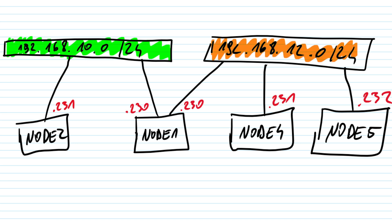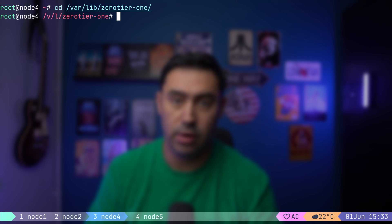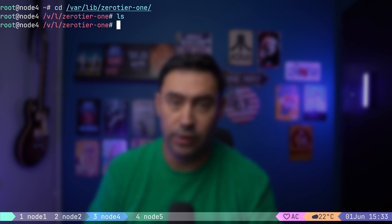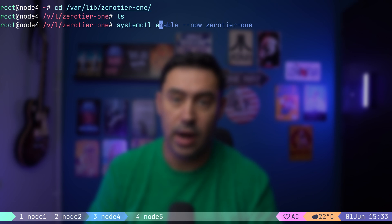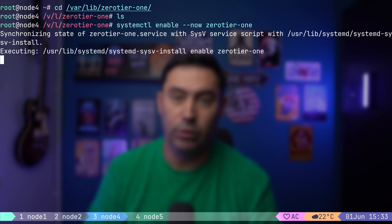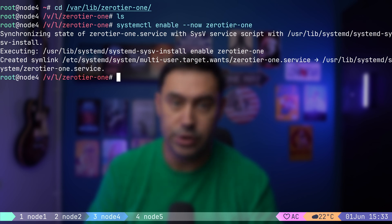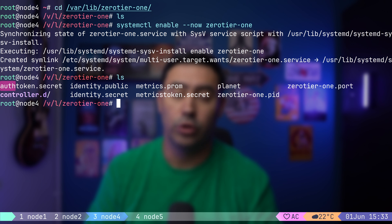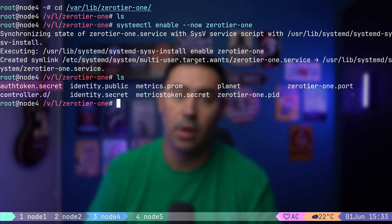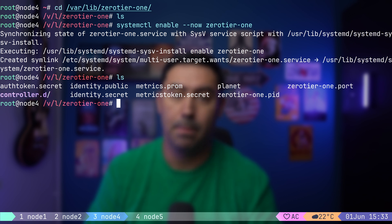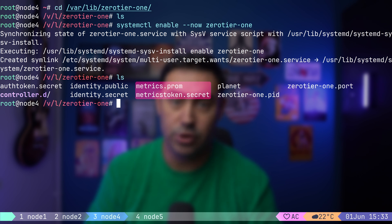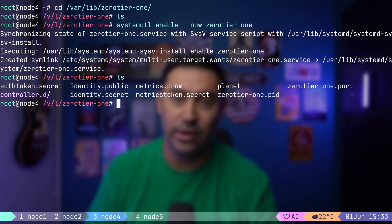I will go to one of the nodes, let's say node 4, and switch to the folder with ZeroTier configuration, that's /var/lib/zerotier-one. At the moment, the configuration folder is empty. Once I start ZeroTier client, it will generate necessary configuration files. We'll find the authentication token to locally hosted controller, folder with controller configuration, public and private keys used to join ZeroTier network, file containing metrics in Prometheus format along with the token, configuration for the root servers, as well as file with PID and port of the process.